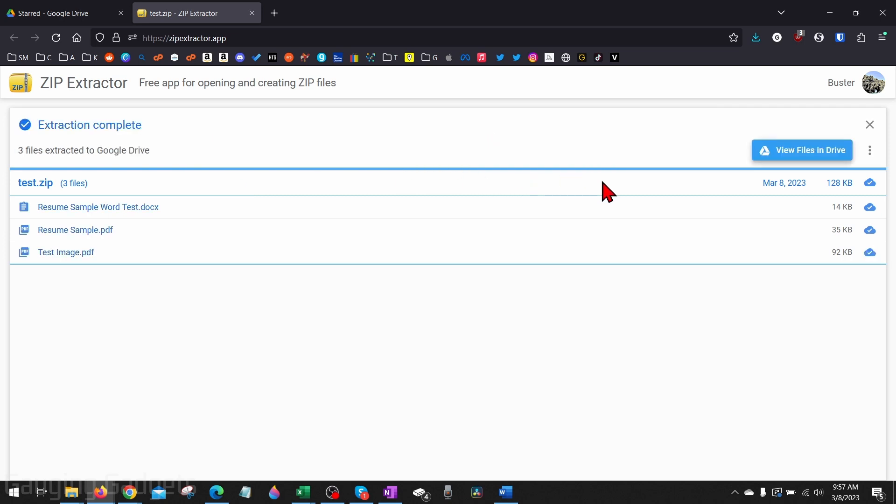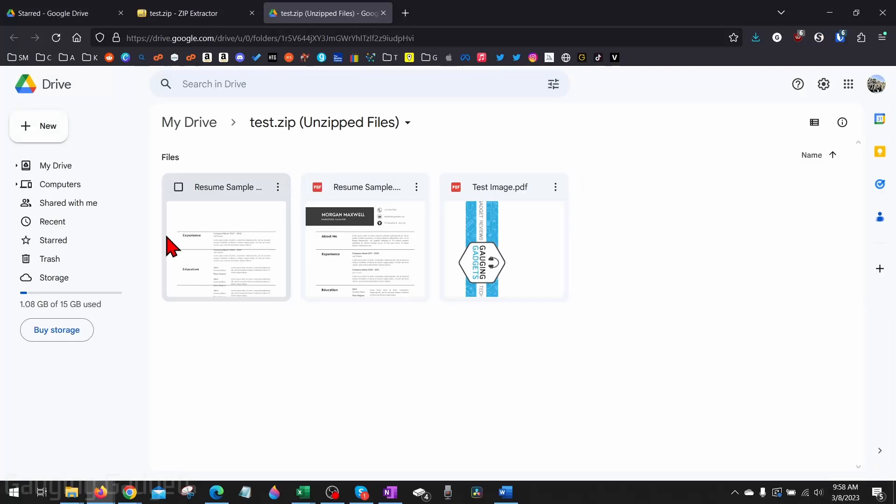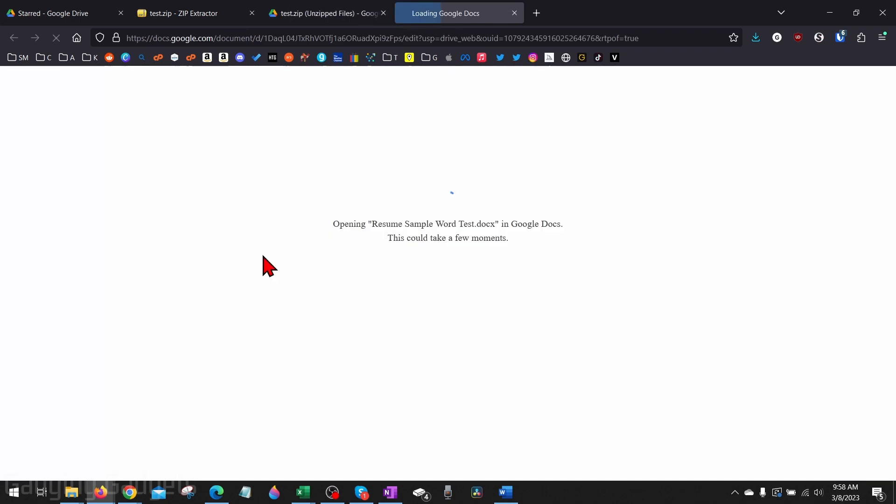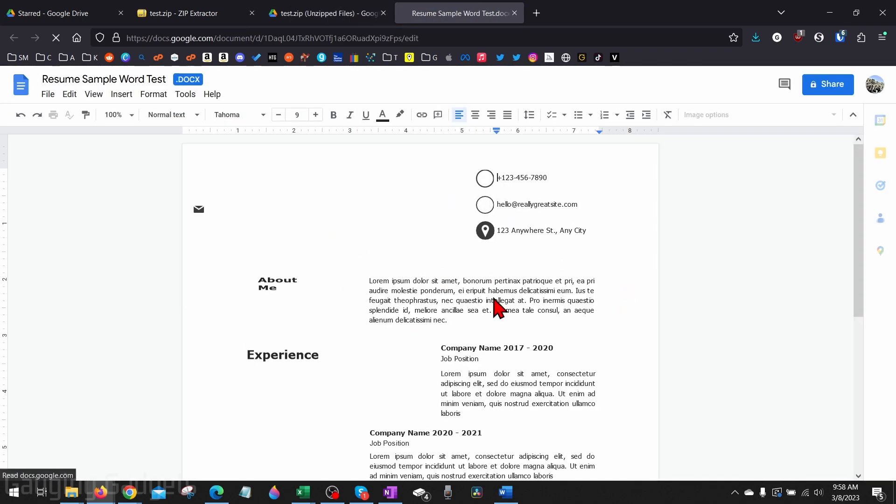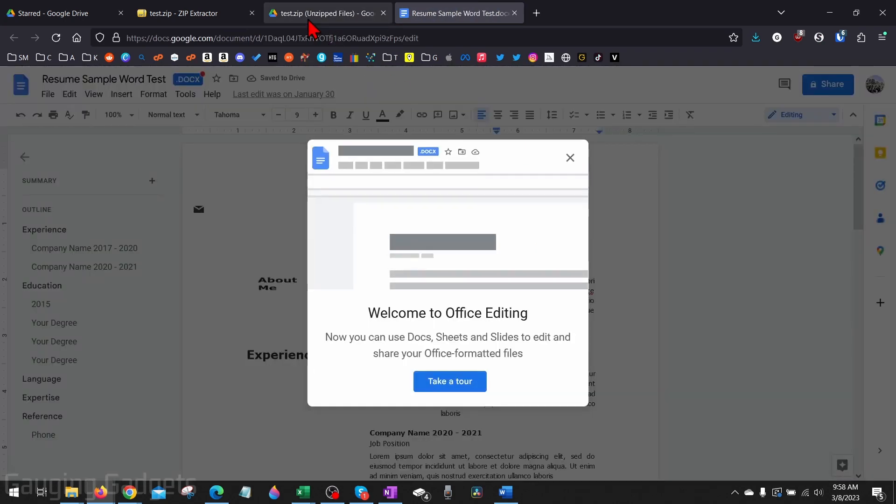Once you do that, it'll go through that process of doing it. Then once it's done, all we need to do is select 'View files in Drive,' and then there you go—we've now unzipped the files in Google Drive and we can open them up just like we would any other file in Google Drive and view them or change them, whatever we need to do.